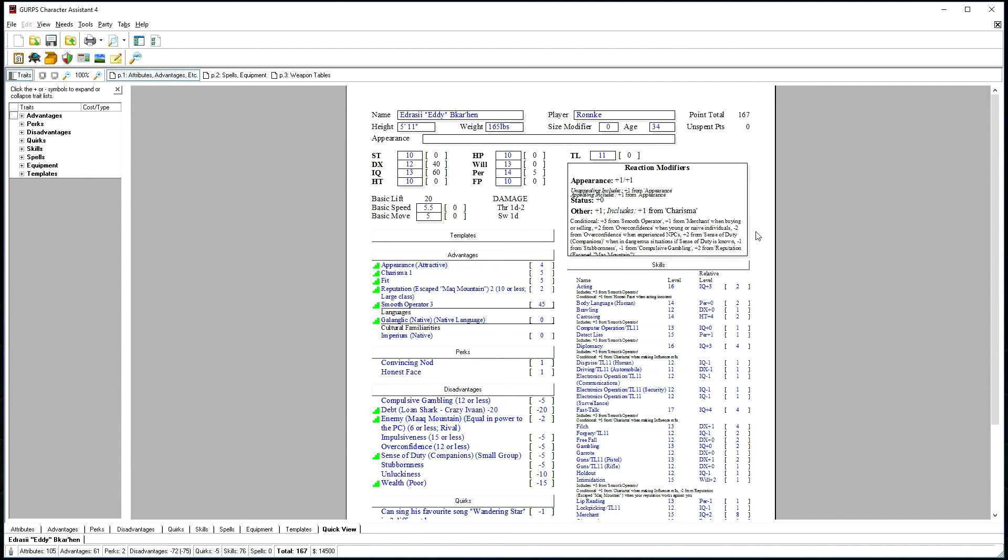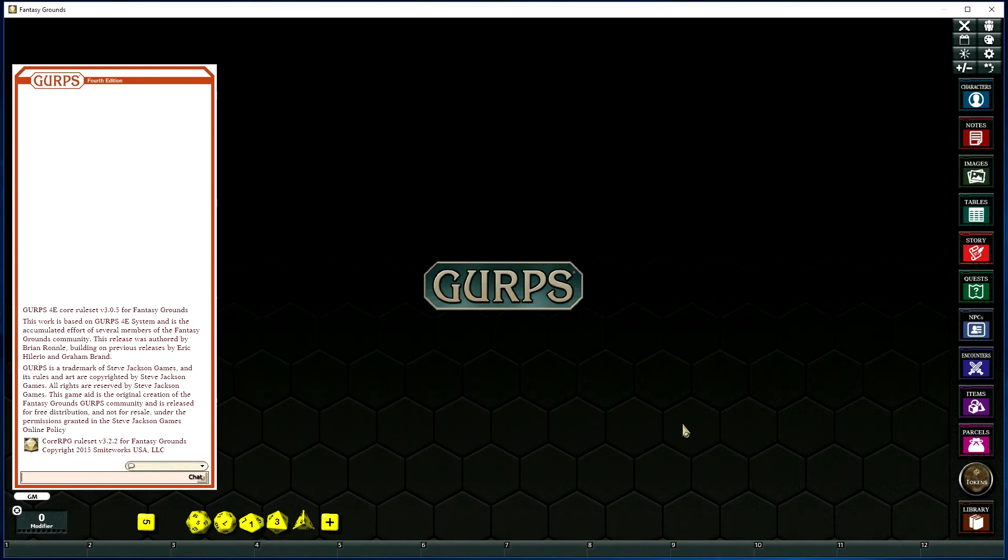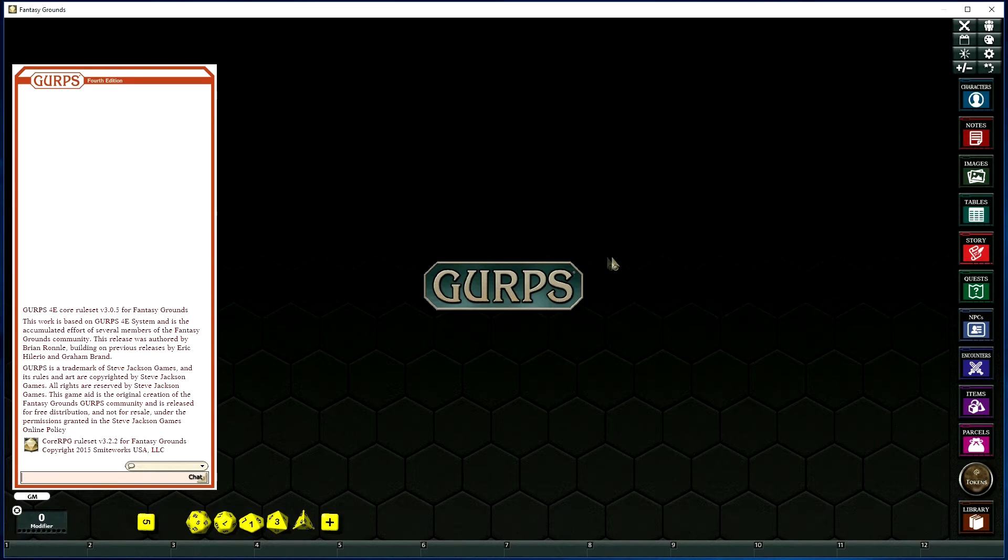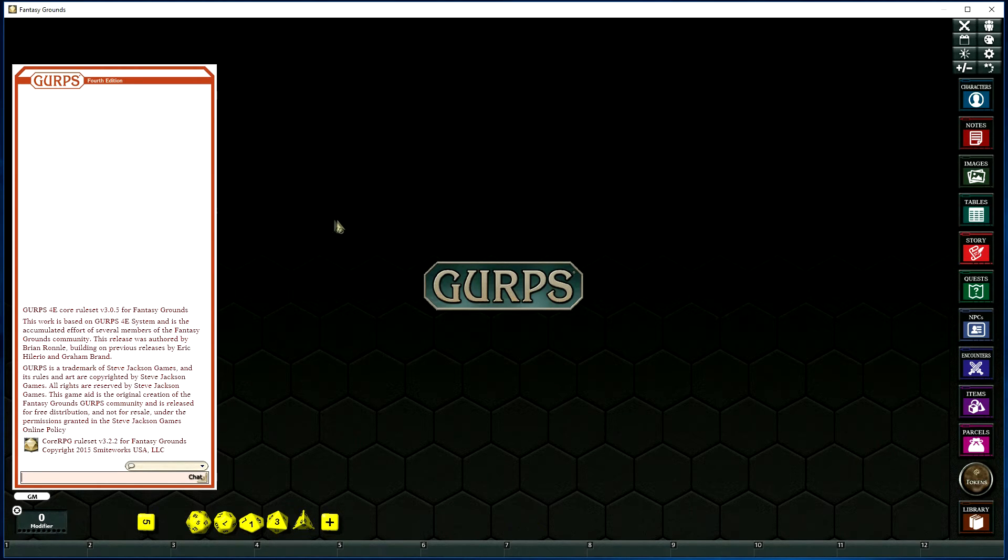Now we'll import them into Fantasy Grounds itself. We'll now import the characters that we exported from GCA into Fantasy Grounds, and we're going to do this as the GM. To do this, open up your Fantasy Grounds campaign file.